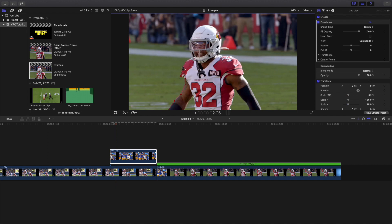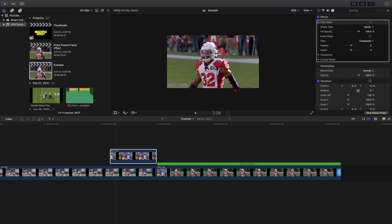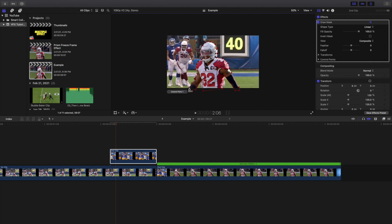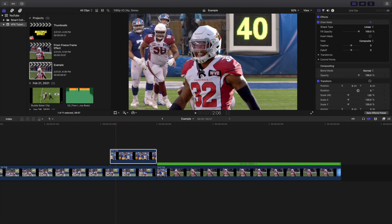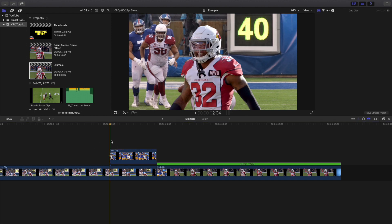Keep going around the person. It doesn't have to be a very good selection for the tutorial — I'm just making a very basic, rough selection. All you're basically doing is cutting out the subject. Of course if this is a final edit or a client edit, you don't want your draw mask to look like that. But there you go — you've cut out the freeze frame, and you can fix the draw mask for the final edit.